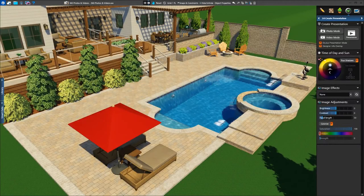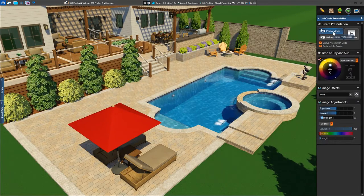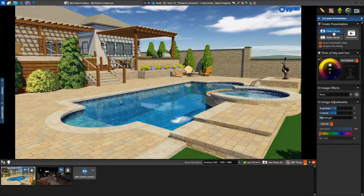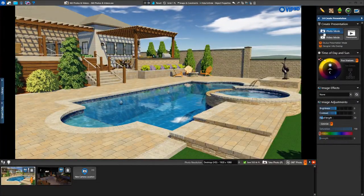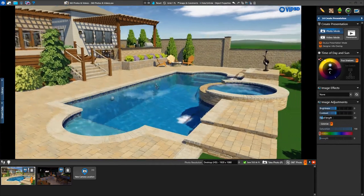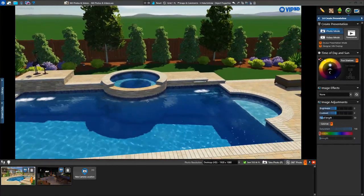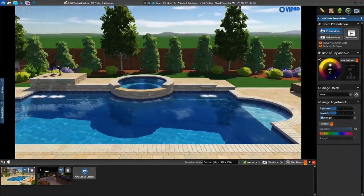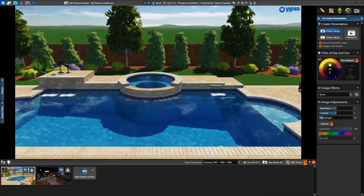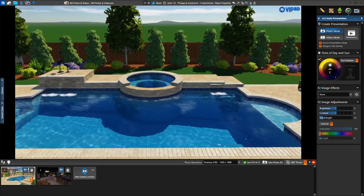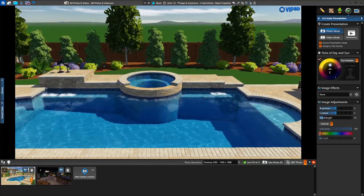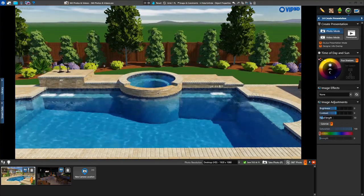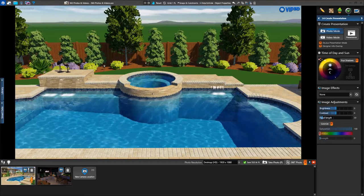We'll access the Create Presentation stage. We'll start by creating a 360 degree photo, so we'll click on the Photo Mode button. We can adjust the 3D view to get the perfect angle or use an existing camera location we've already saved. All existing locations and new locations can be used to create both standard and 360 photos.